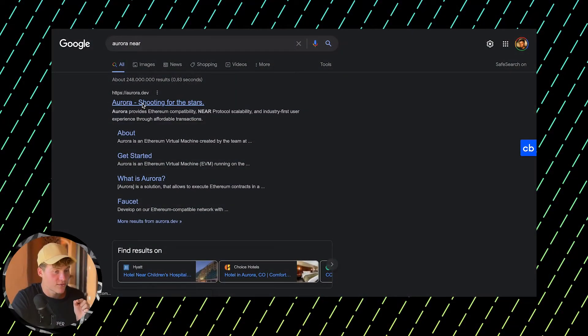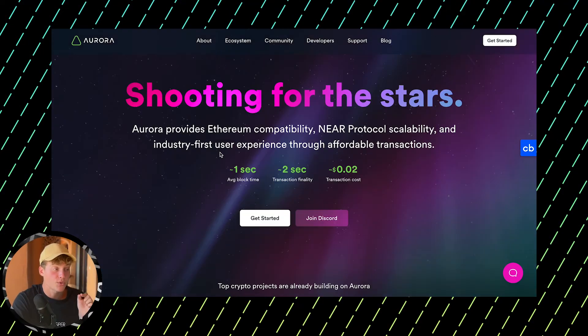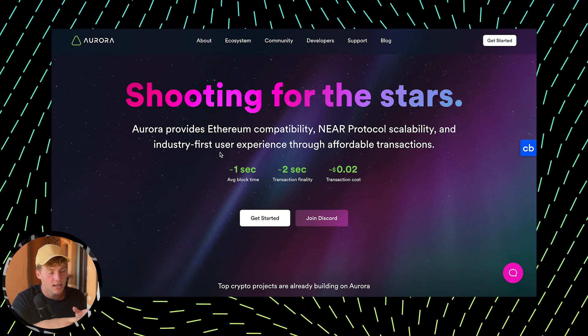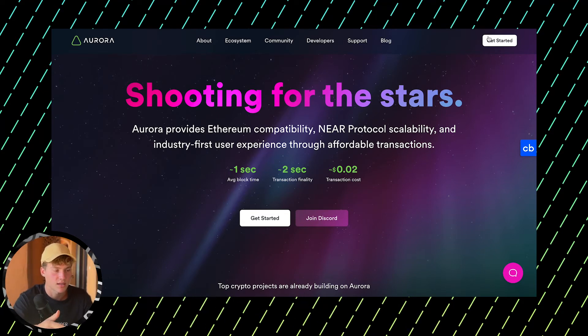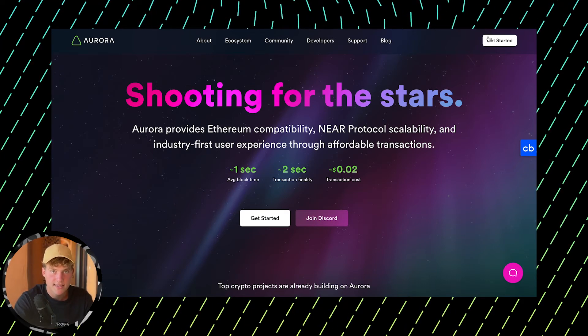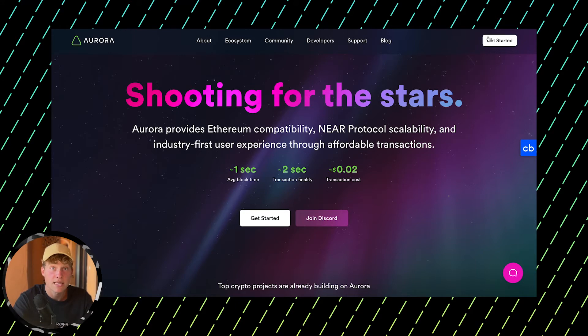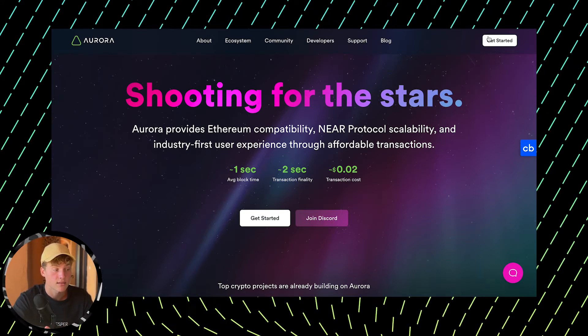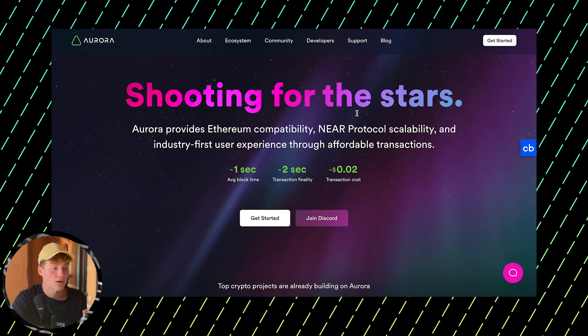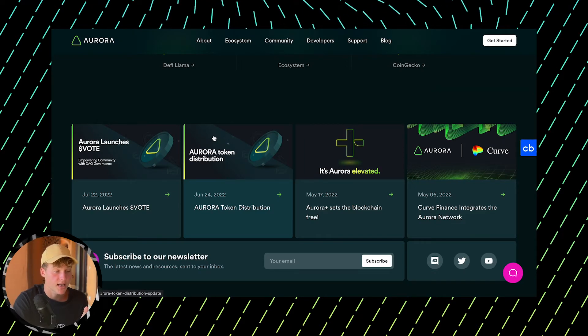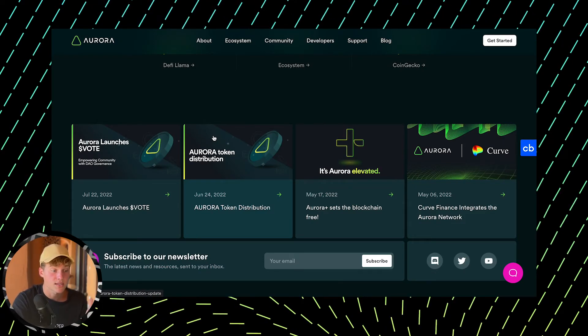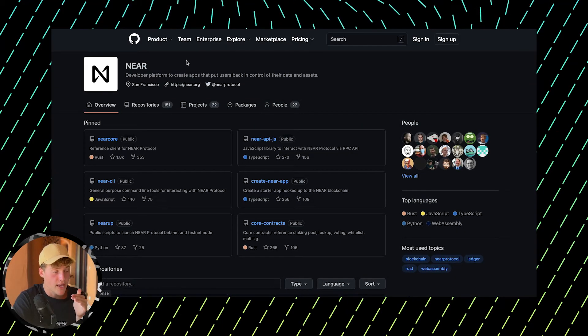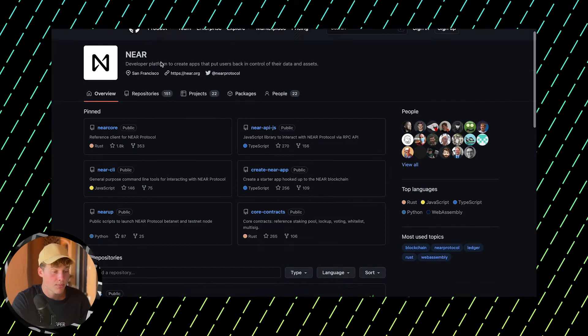I forgot to show you Aurora, which is an imperative part of NEAR's ecosystem. It allows Ethereum developers to migrate to NEAR with minimal friction. They can use Solidity and all tools they used for building on Ethereum previously, and now launch applications on NEAR and Aurora. This really facilitates the transition many developers are making right now.